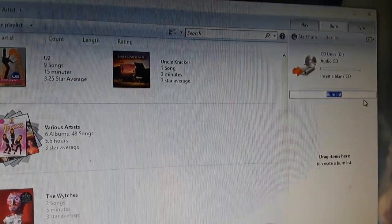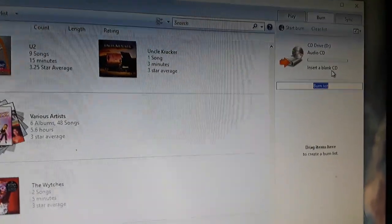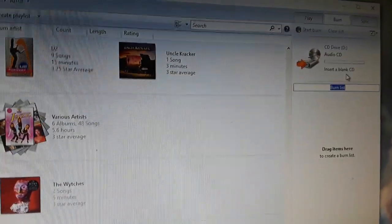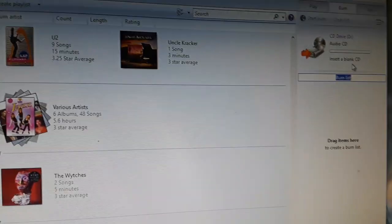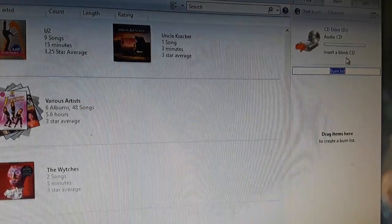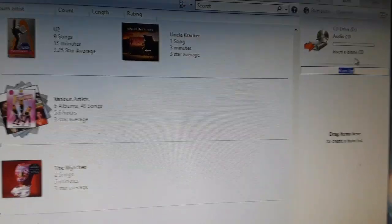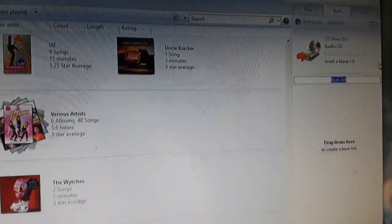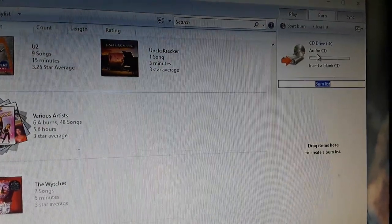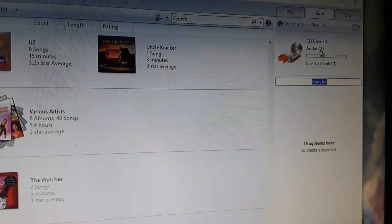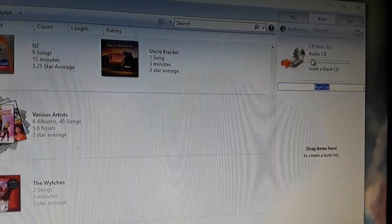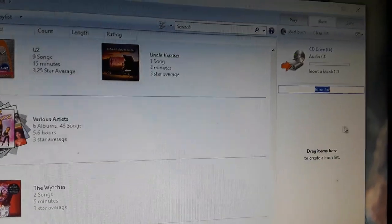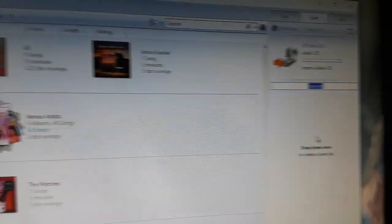So I hope that helps a lot. I see a lot of complaints online that people were burning discs and then when they put it in their car, there's no sound. Try resetting this to be sure it says audio and not data. All right. That's it. Have a great day. Bye.